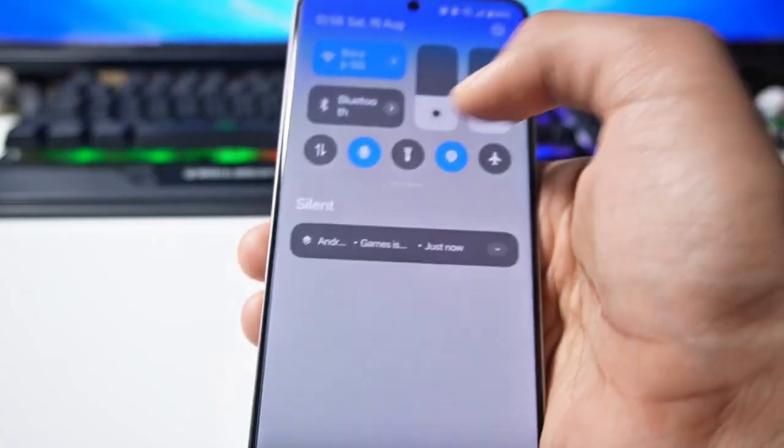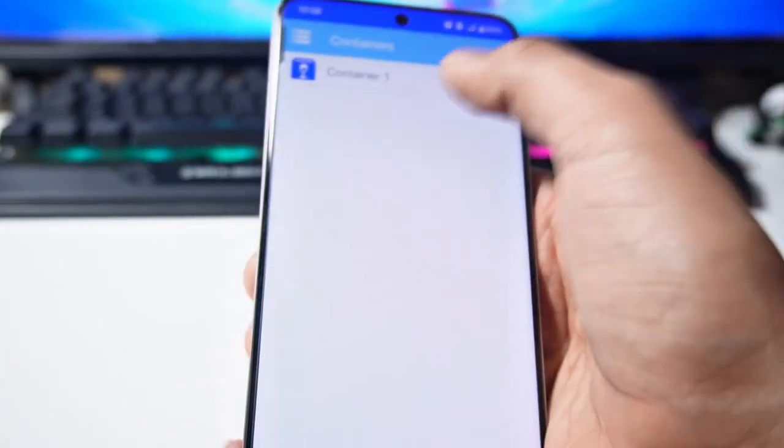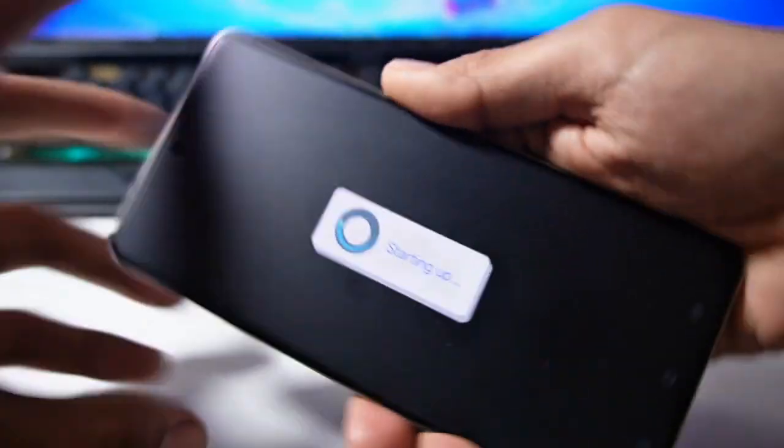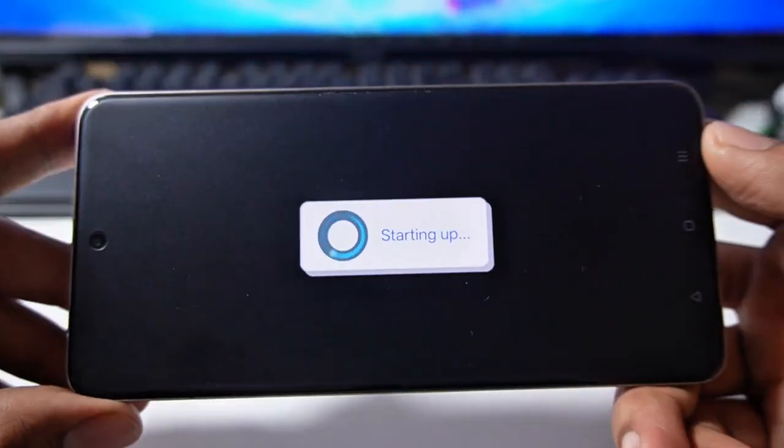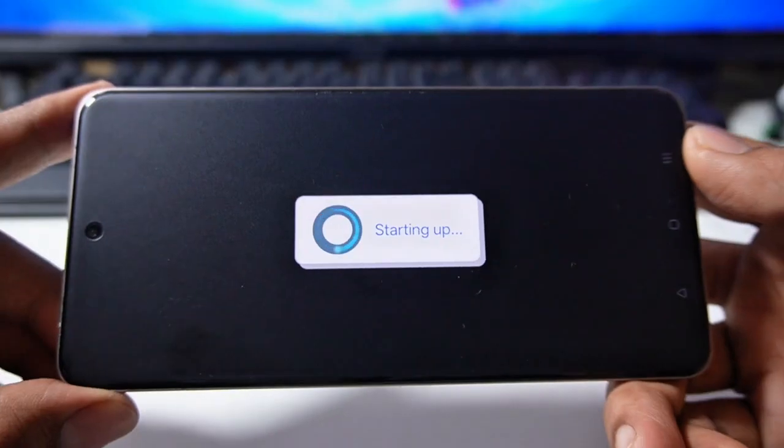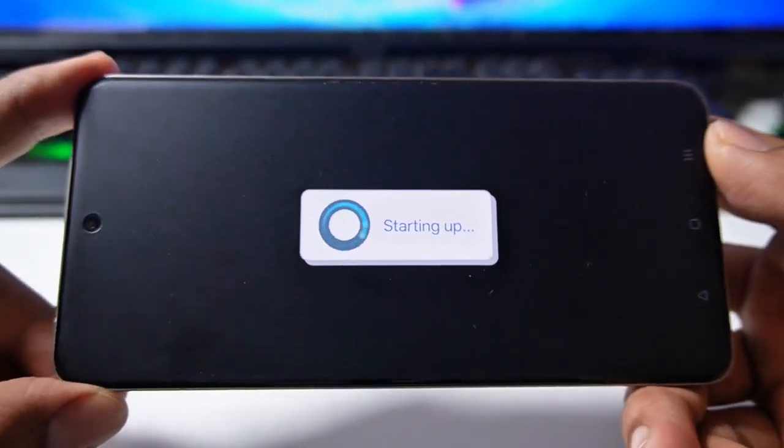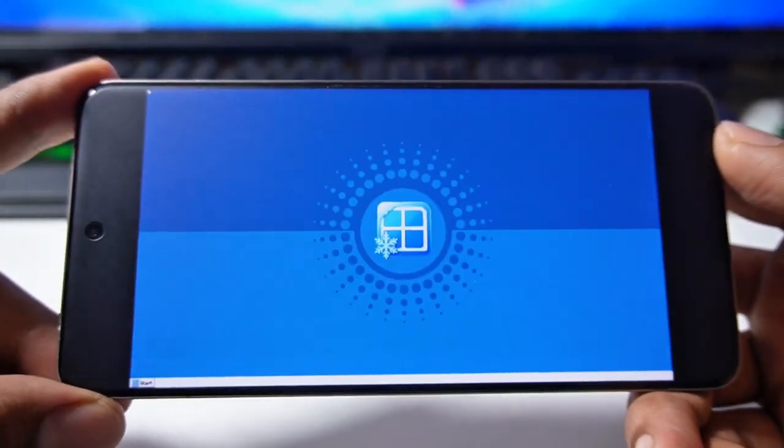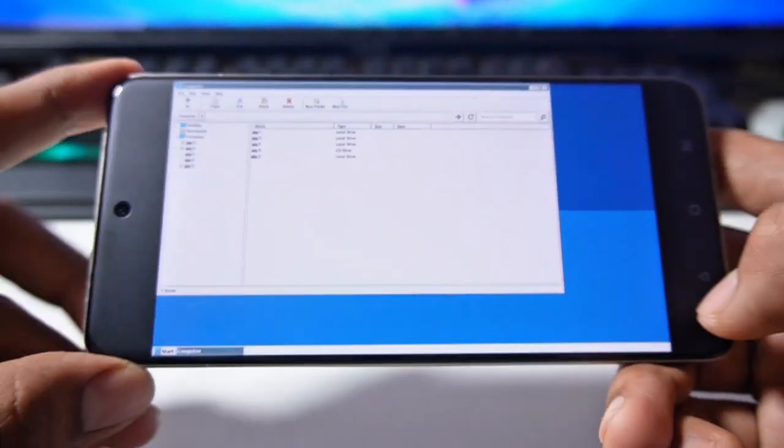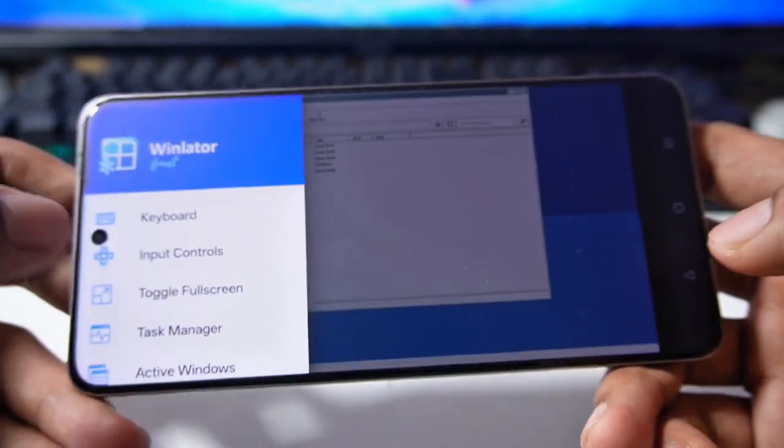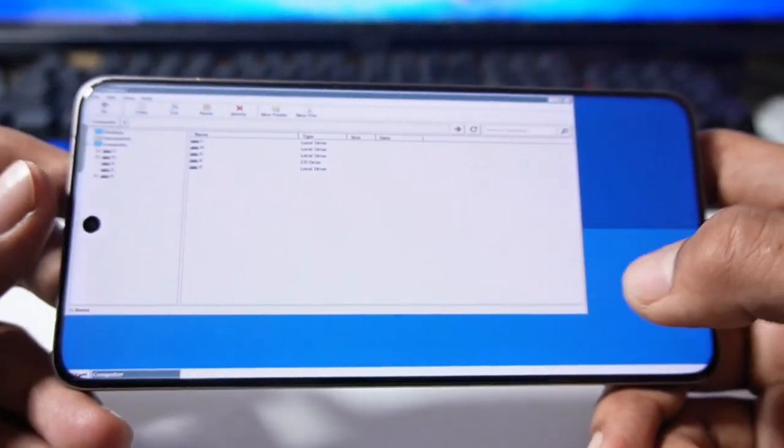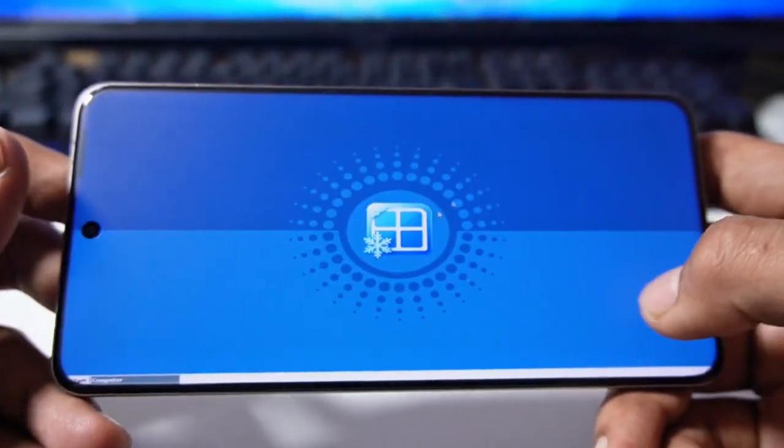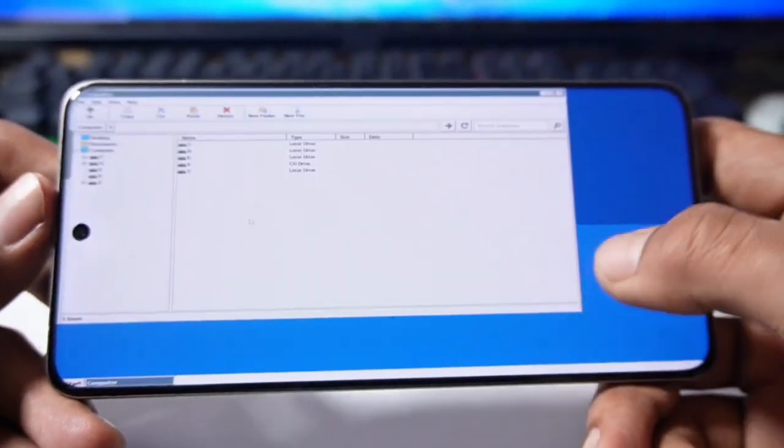Now you can play it by clicking on the play button here. But I'll turn off the internet first. After that I'll start it for the first time. It takes some time the first time, you have to wait patiently. You can see this time the wallpaper has also been changed a bit along with the theme. We'll get to see the logo of WinLator Frost here.